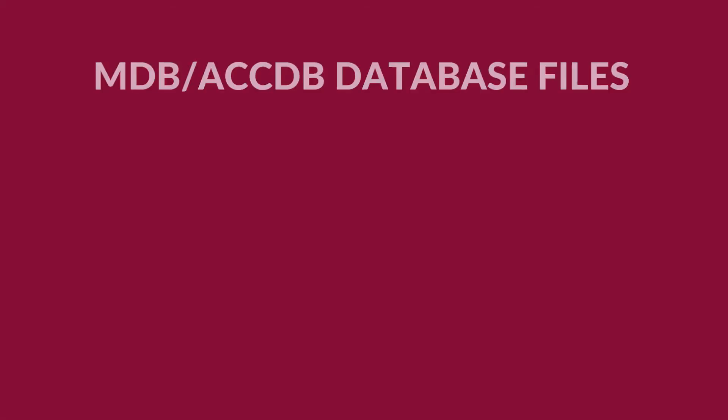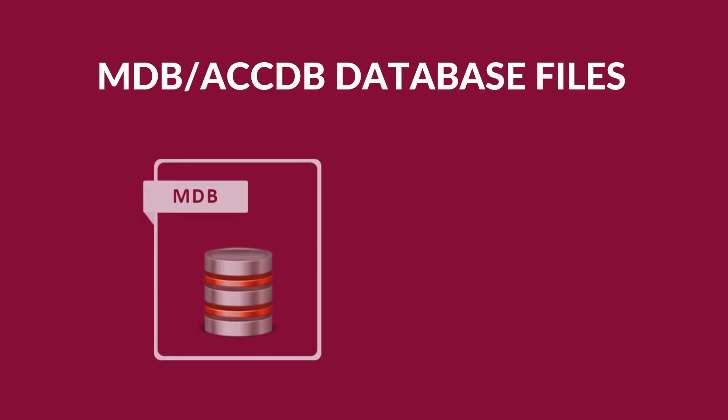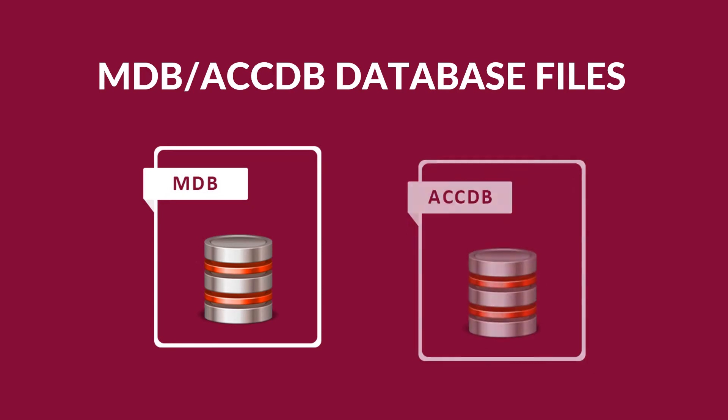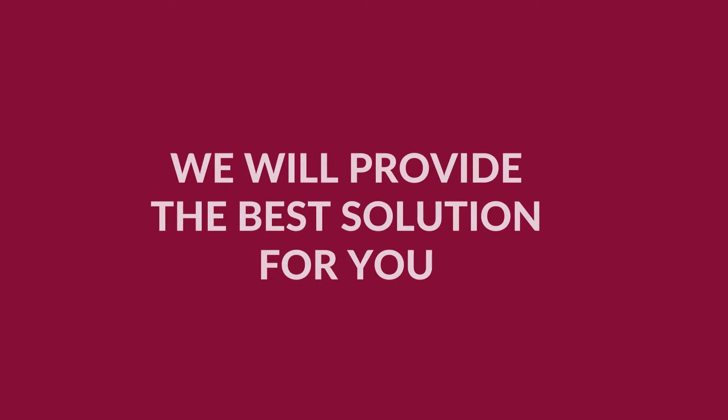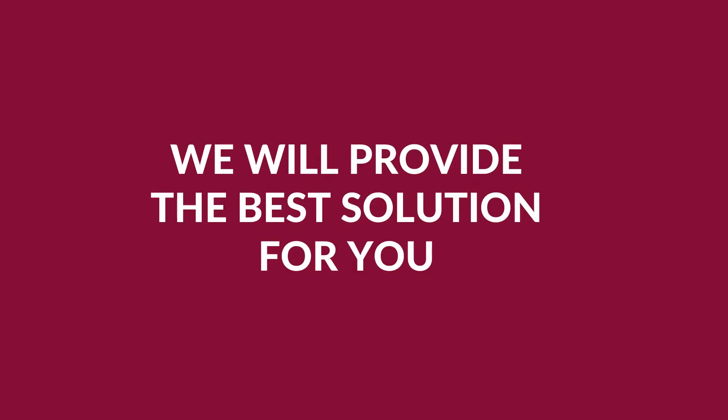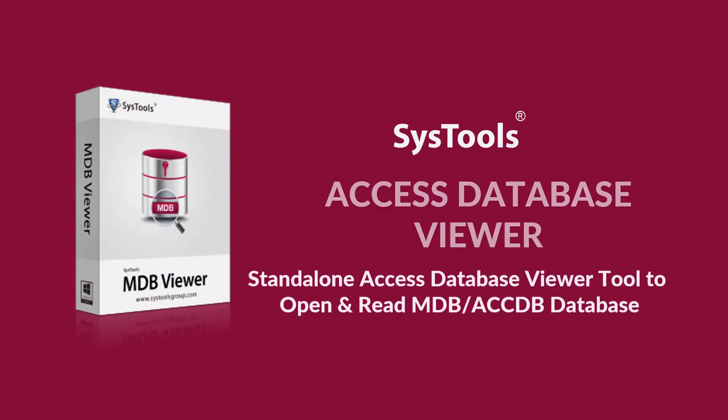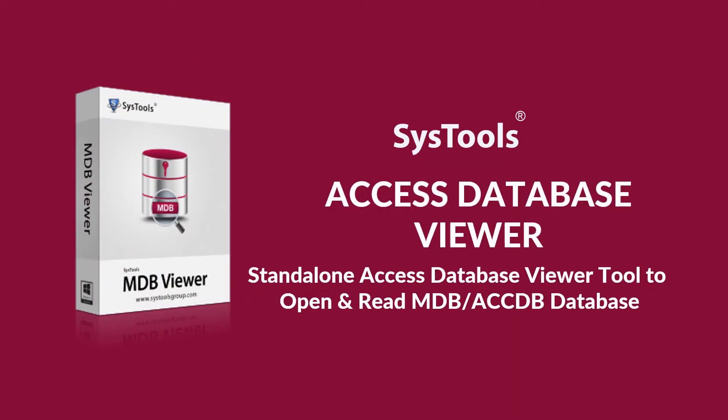Do you want to open and read your MDB or ACCDB access database files? Here we will provide the best solution for you with SysTools Access Database Viewer software.